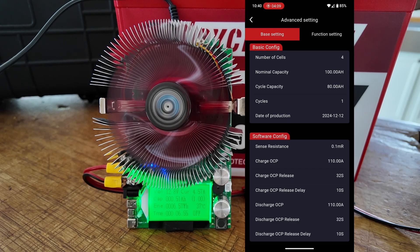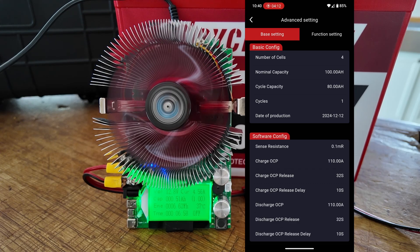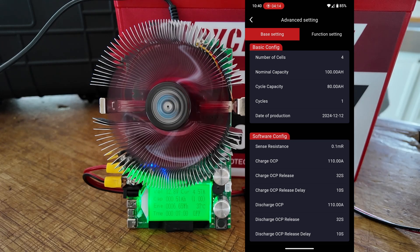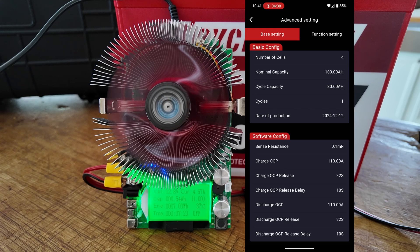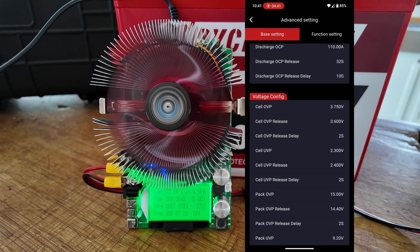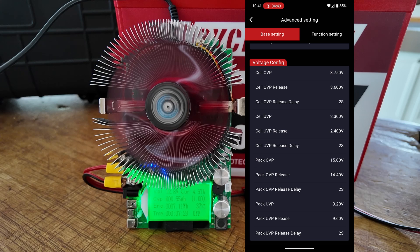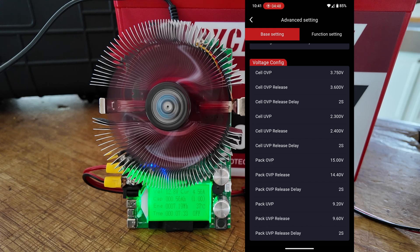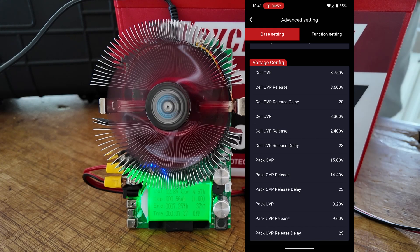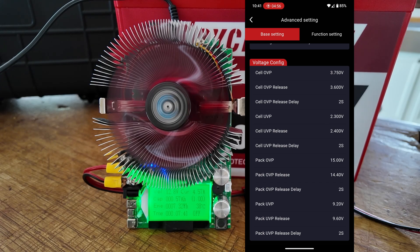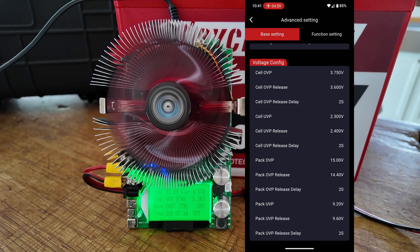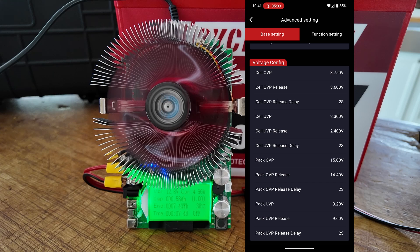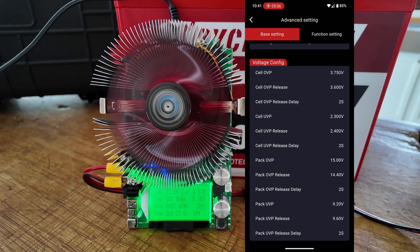And now you are able to completely reprogram this BMS. It's got all of the different settings, and you can set this up exactly the way you want it. I'm going to skip past the basic configuration and the software configuration. I want to come down here to the voltage configuration and take a look at this. We can do over-voltage protection for the individual cells, and then we can do an over-voltage protection release. In other words, if it gets over 3.75 volts for an individual cell, it's going to shut down charging.